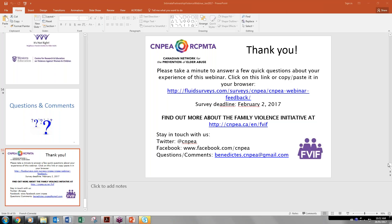Natasha Curran notes that the Public Health Agency of Canada is distributing the It's Not Right materials. You can call 1-800-OCANADA or go to the Public Health Agency of Canada website to find some of them.